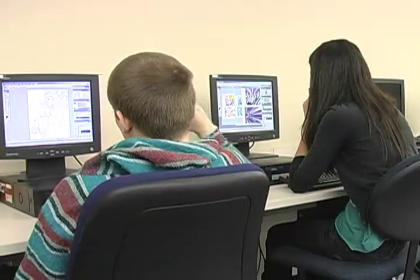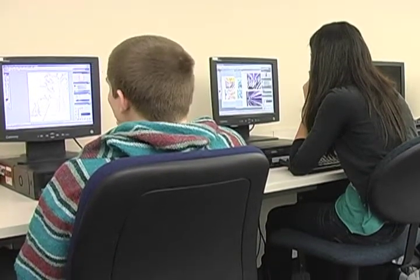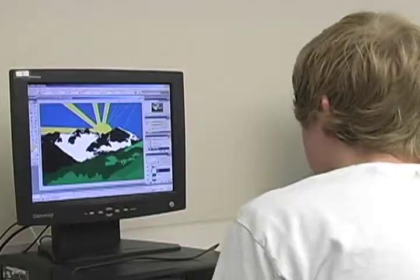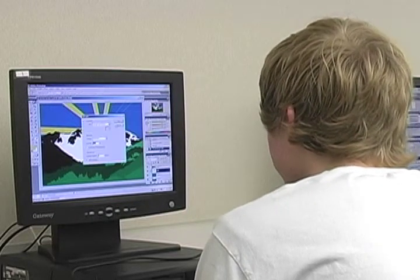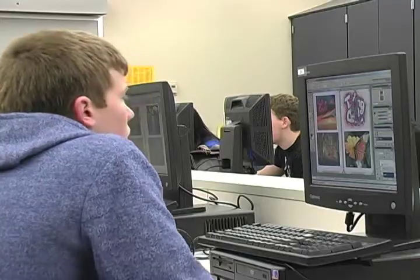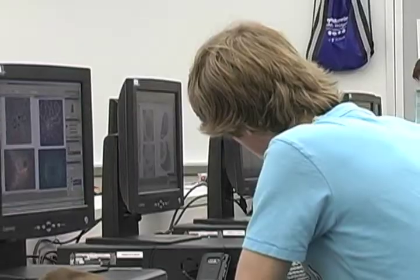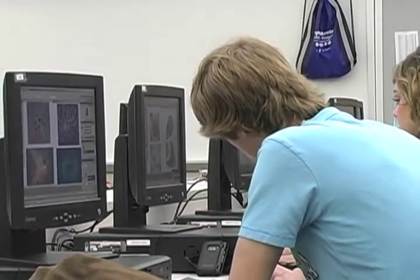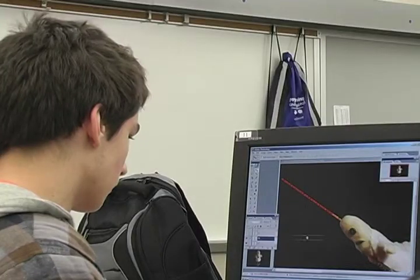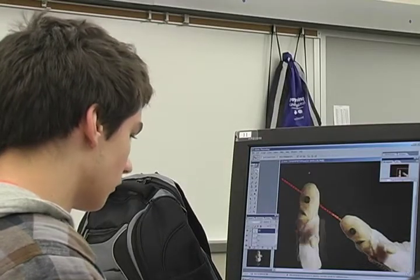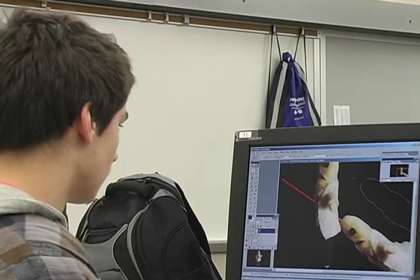Digital Design One and Two — Digital Design One is all still imagery. We get into graphic design a little bit, we do some paintings on the computer, we do some photo manipulations. In Digital Design Two, we finish up our graphic design work and then we get into animation, where the students create a couple different animations.